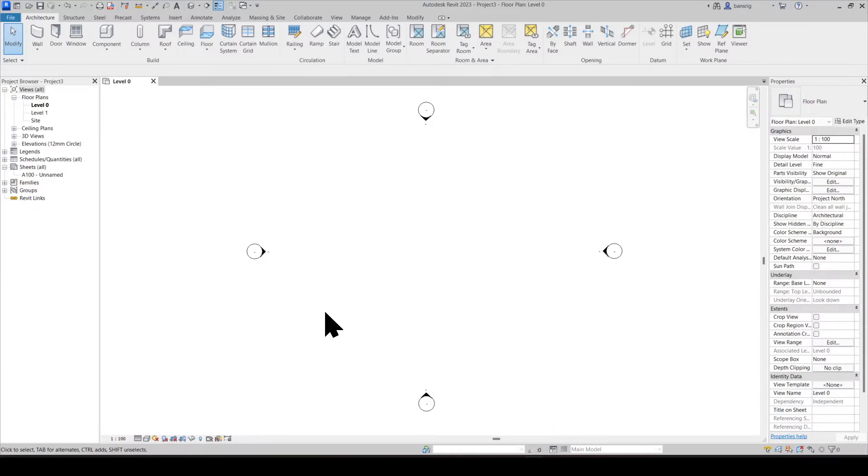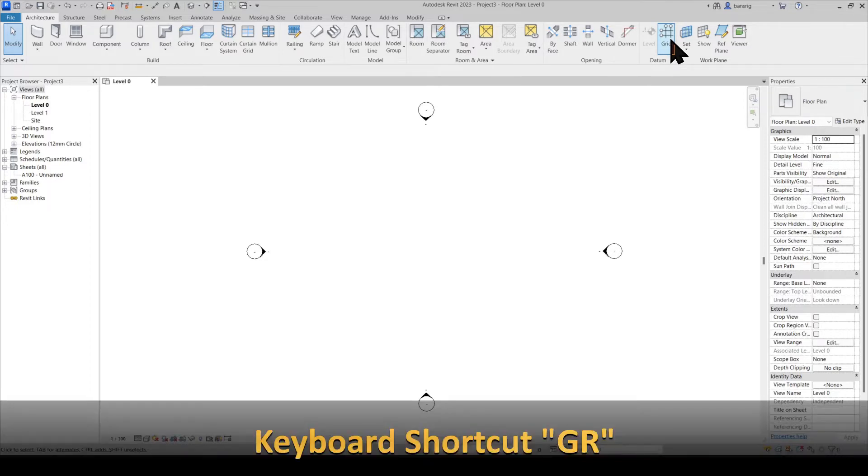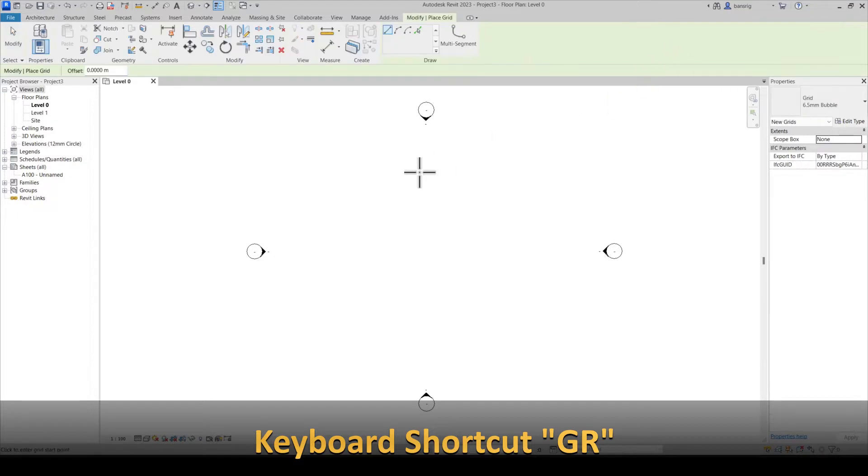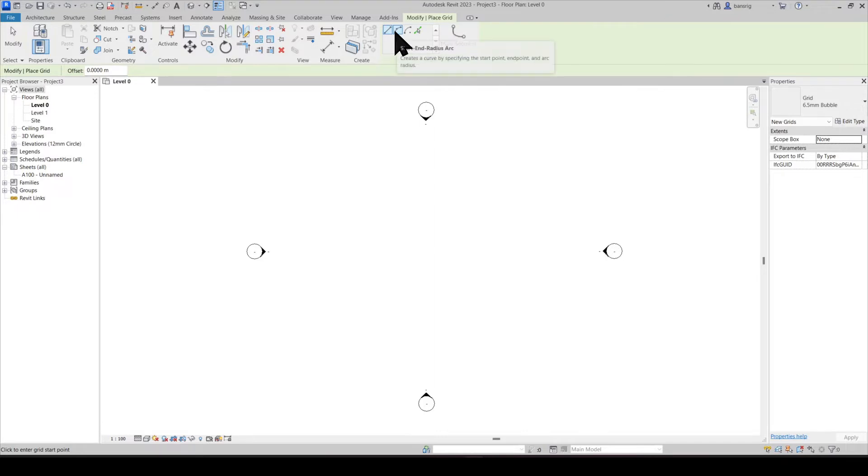To create a new gridline, let's go into Architecture, Datum Panel and use the tool Grid. The keyboard shortcut to gridline is GR. In the Draw panel, you will have an option of creating a straight gridline or a curved gridline. Let's start with straight gridline.